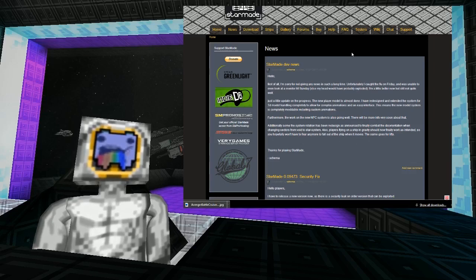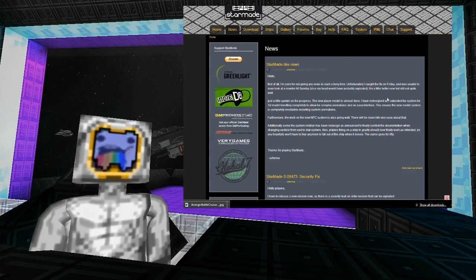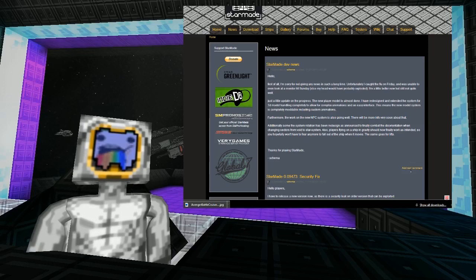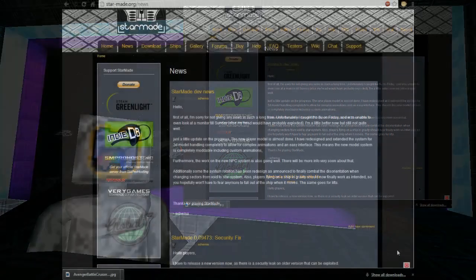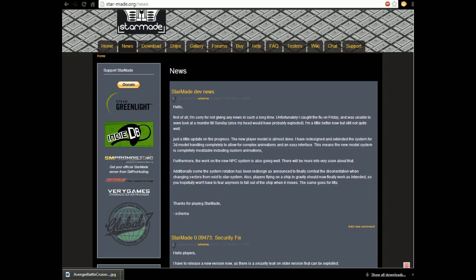Right. Look at that. So, I'm going to read through this and this is going to be a short one. First of all, I'm sorry for not giving any news in such a long time. Unfortunately, I caught the flu on Friday and was unable to even look at a monitor till Sunday. Else, my head would have exploded. I'm a little better now, but still not quite well.